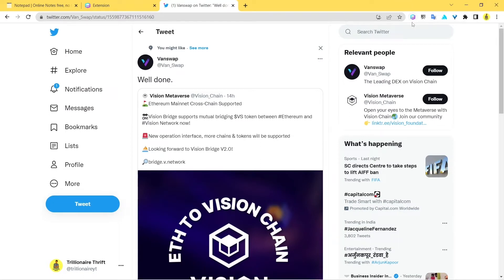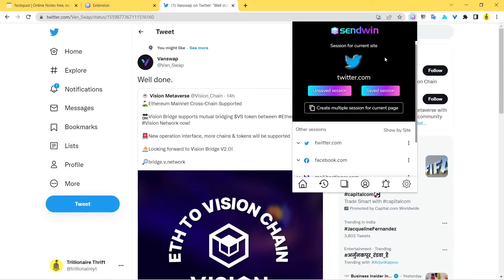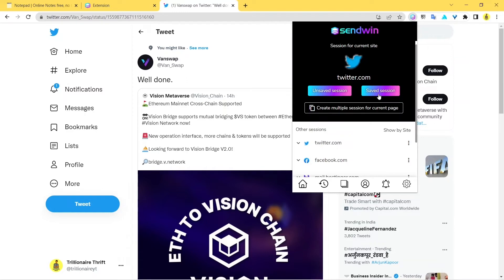Just click on this Sendwin icon here, and next you have two options: to create an unsaved session or a saved session. The best thing you can do is create a saved session because this is going to save the credentials and you don't have to enter your credentials every single time. This is for a longer period. Whereas the unsaved session is like a temporary session—it's very short term and doesn't save all your credentials, so you might have to enter your credentials every time to log in.